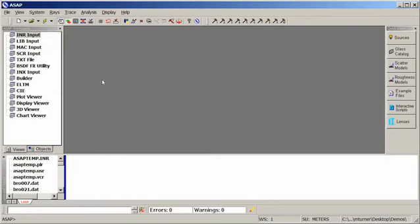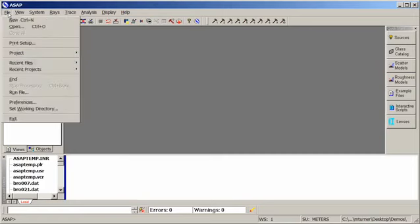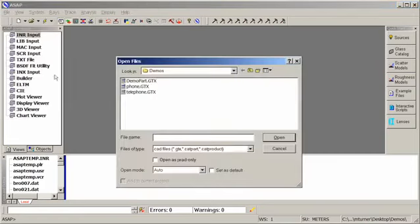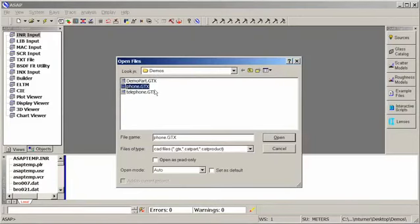Now, what I have saved is a CAD file, so I need to tell ASAP that I'm opening a CAD file, and then ASAP will convert this into a standard ASAP script file. So let me just go to File and Open, and it's taken me to my directory here, and I'm going to select the appropriate part.